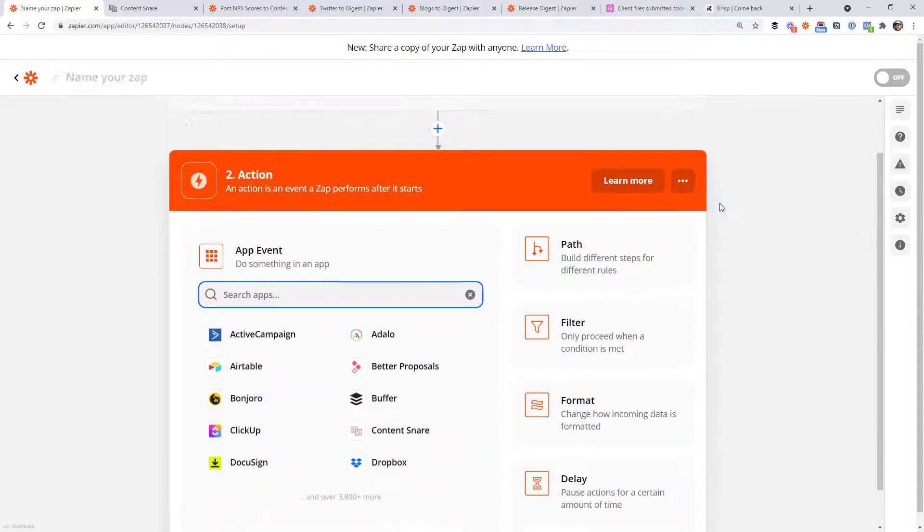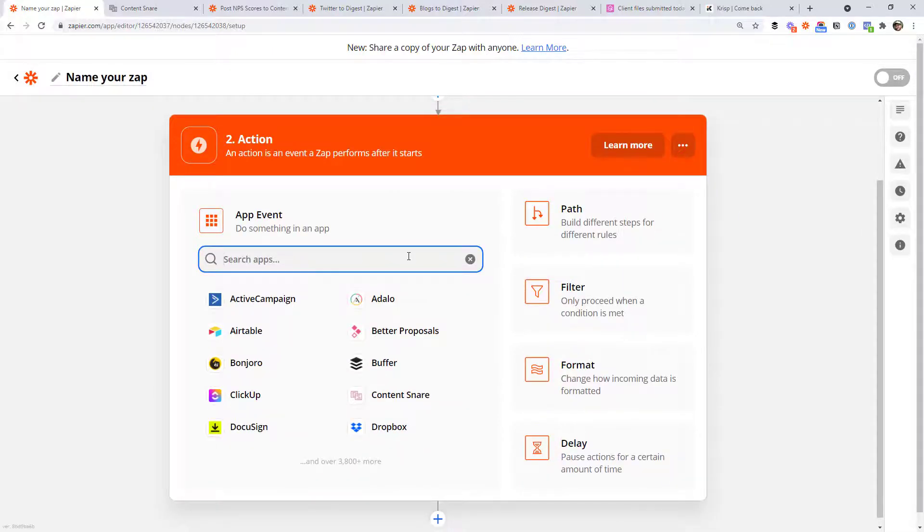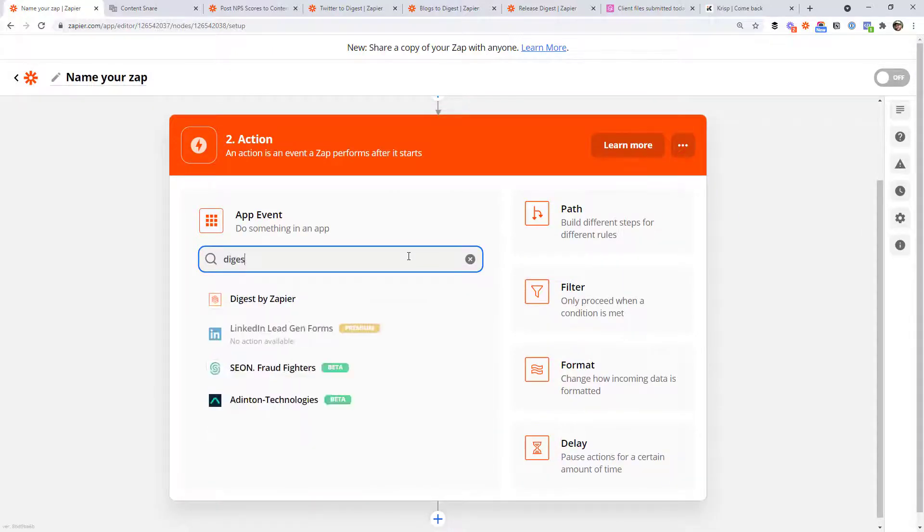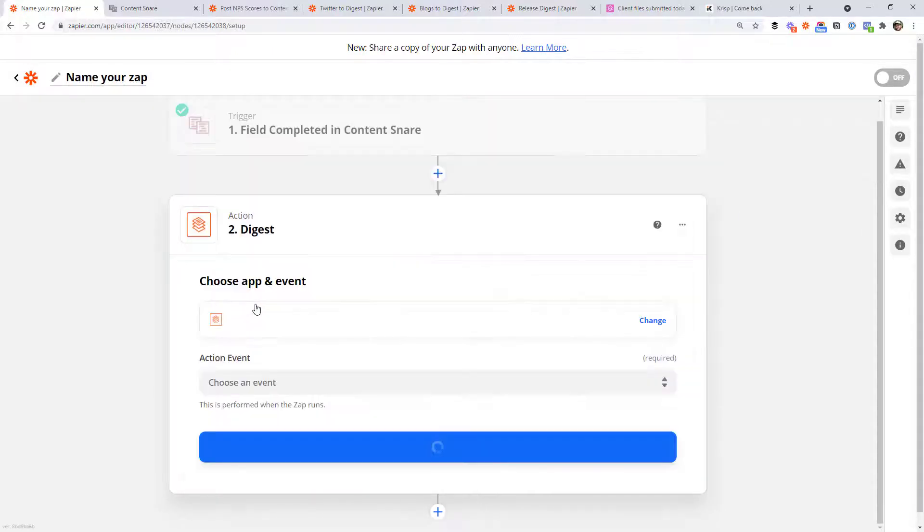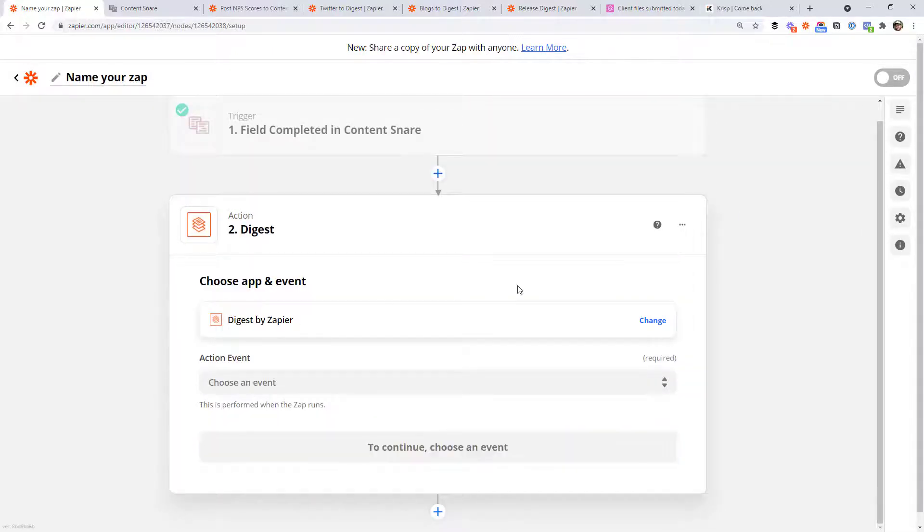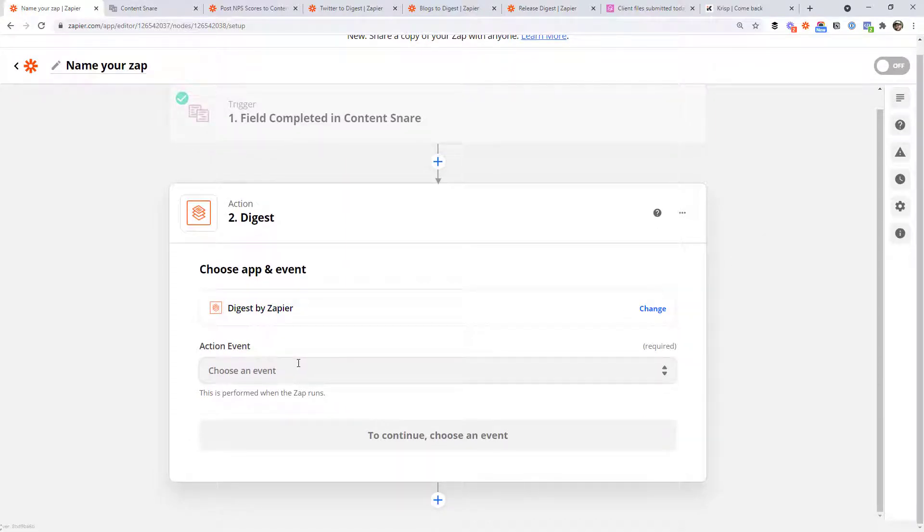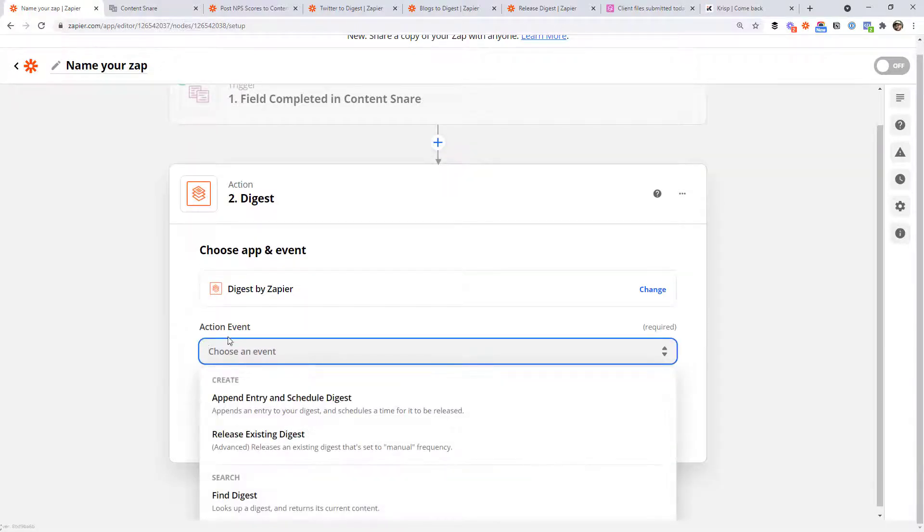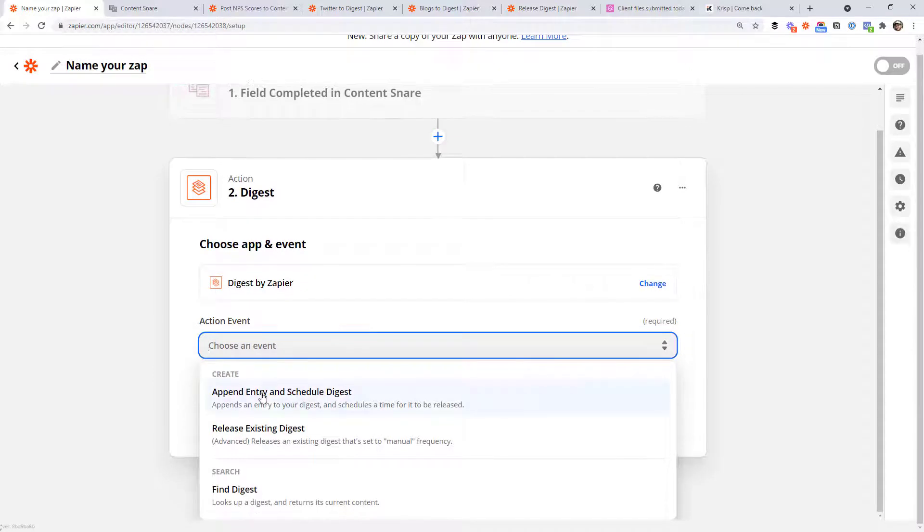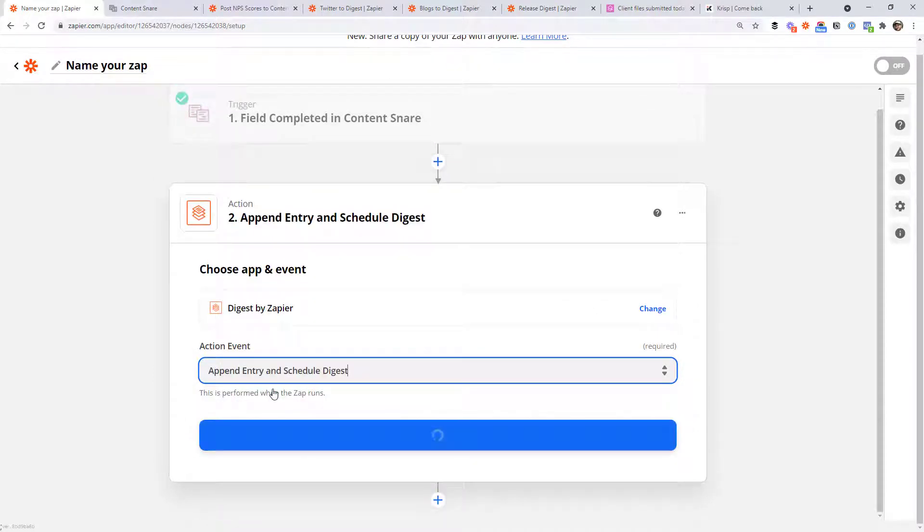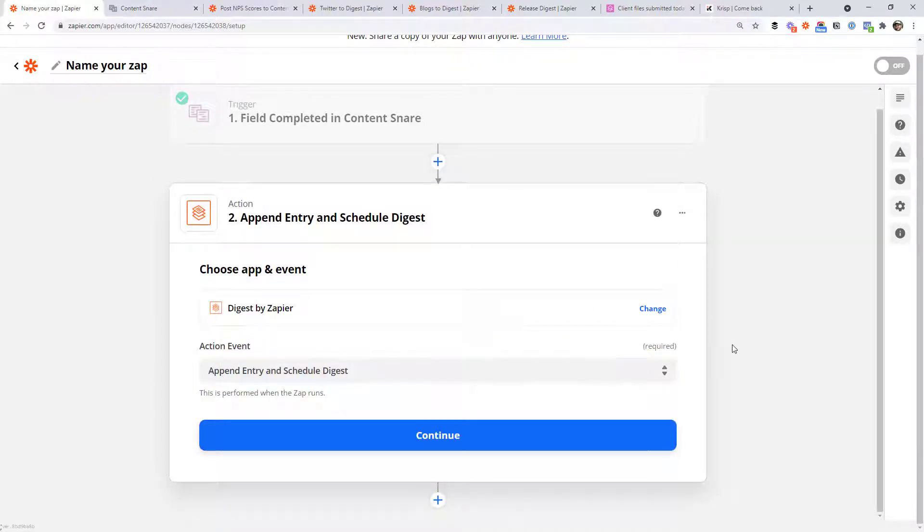For the first action, you want to search digest by Zapier. And this is what makes the magic happen in this workflow. It's a way to create a list of something that happens maybe multiple times a day. So you can put it in an email. So the event we're choosing is to append an entry and schedule digest. An entry is basically just one item in the list. And just think of a digest as the list itself.